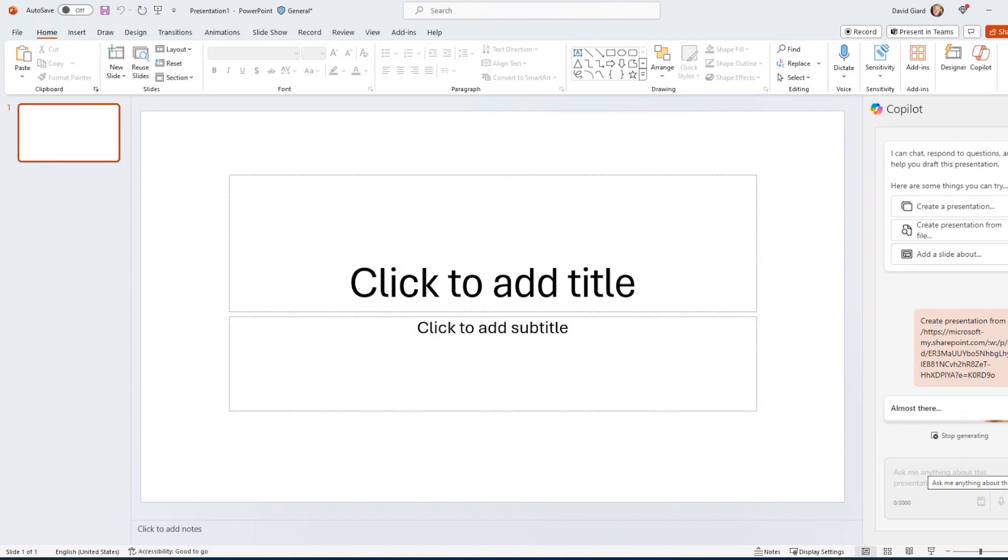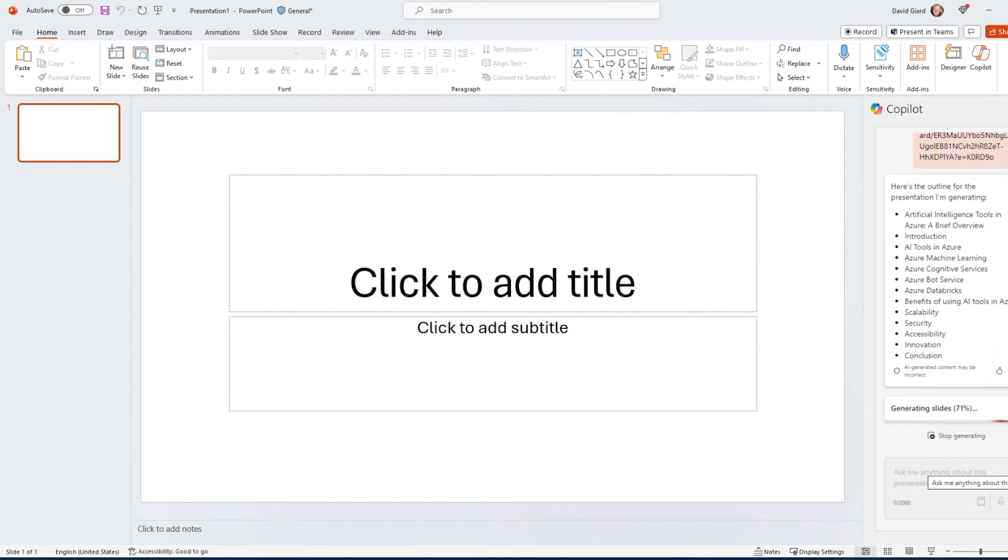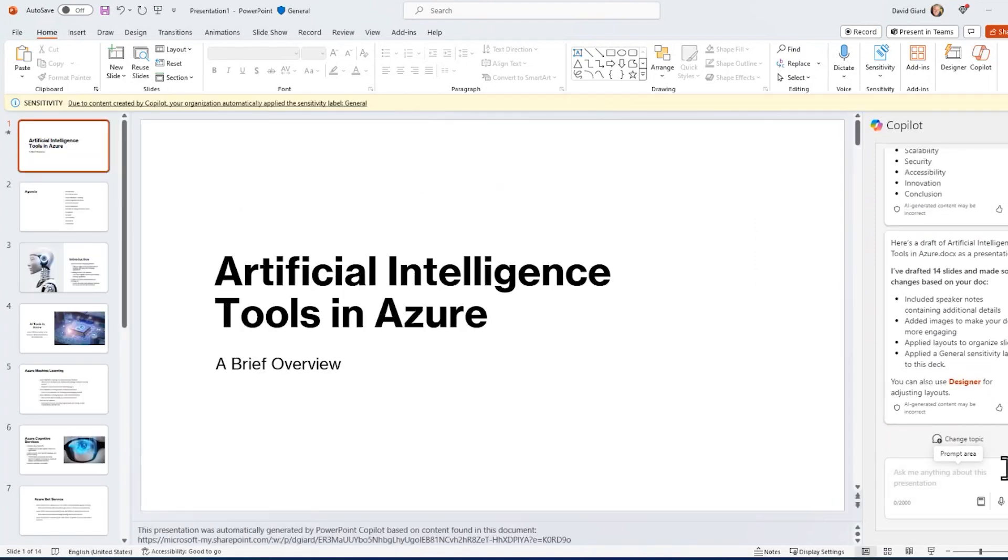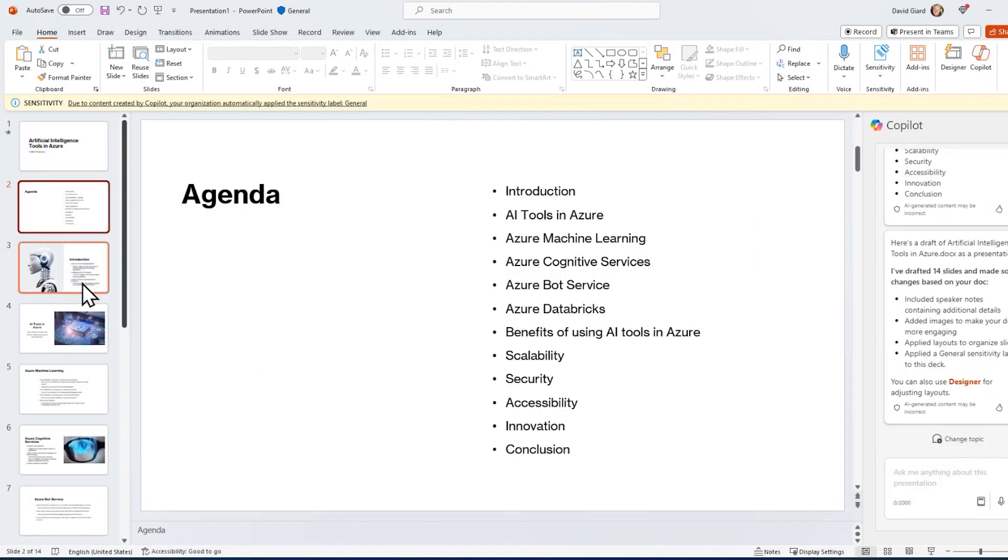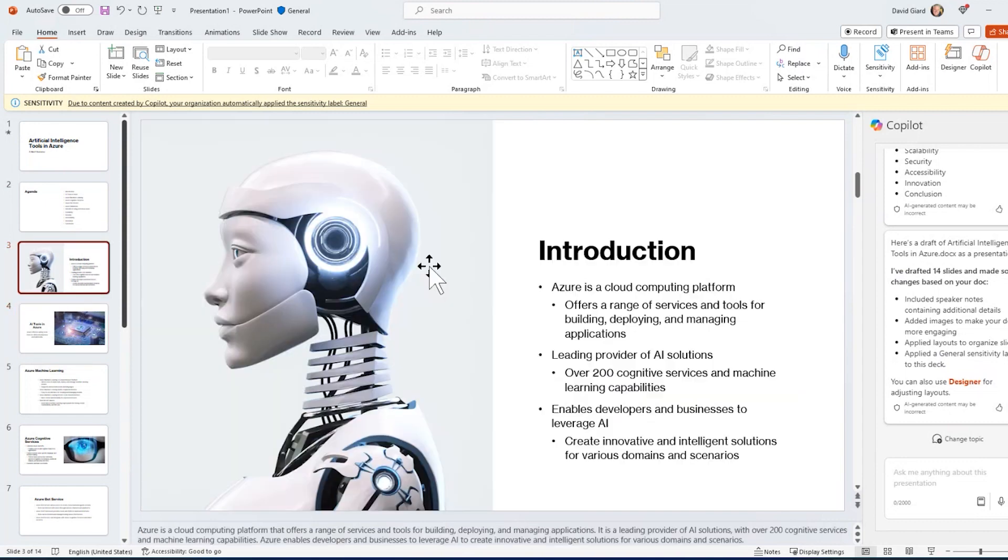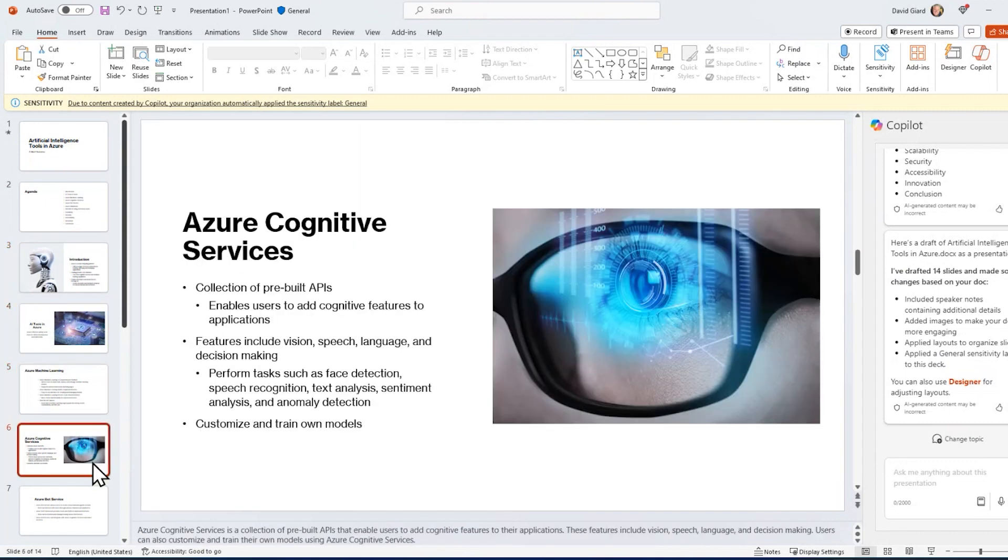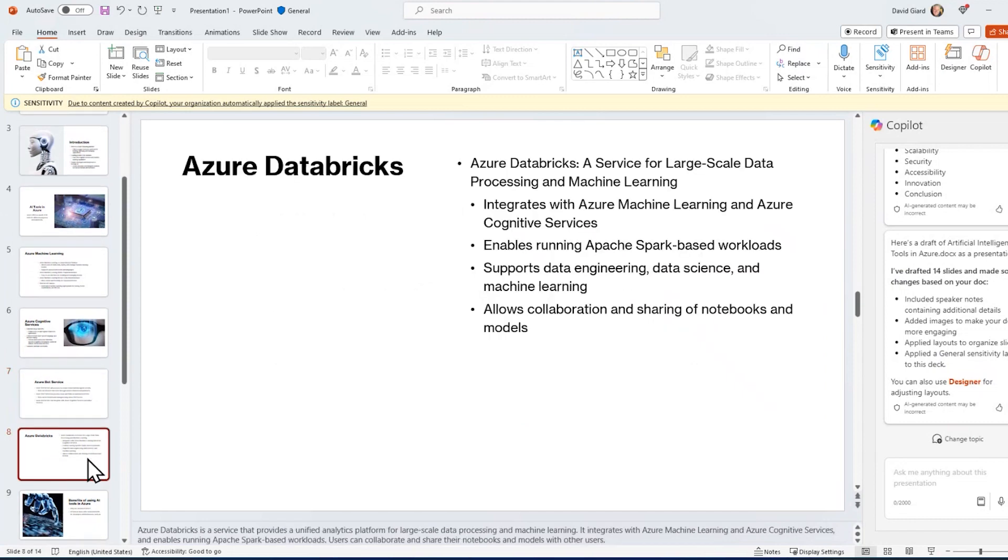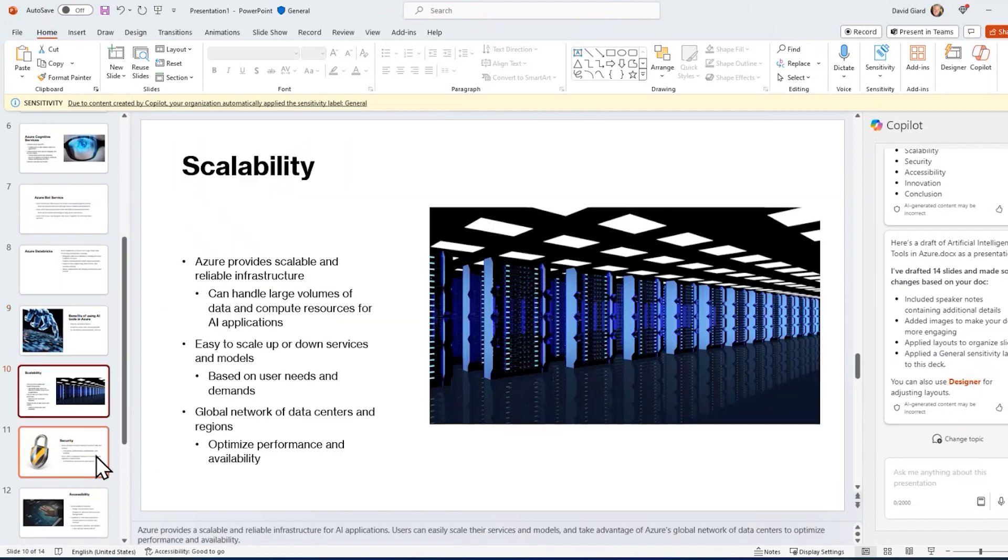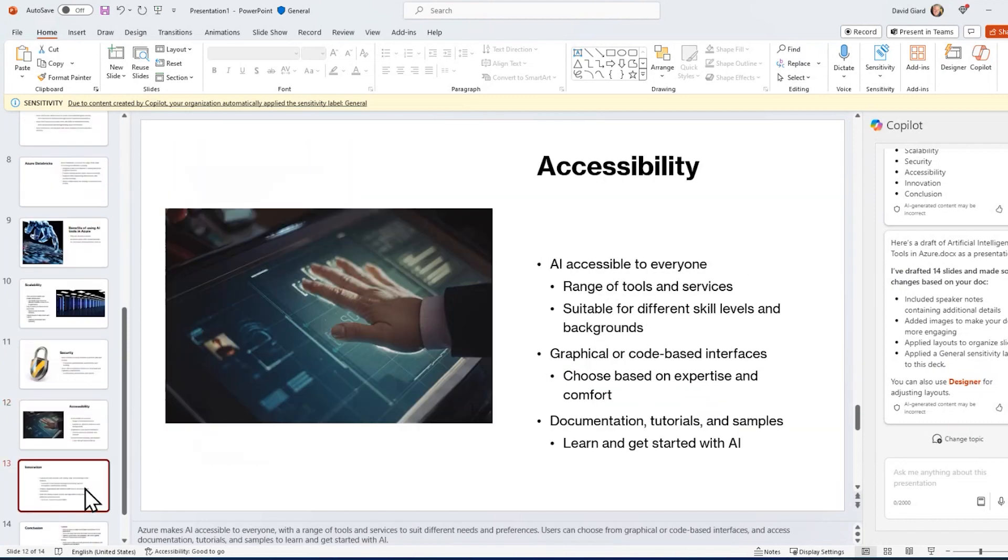Once again, I'll speed up the generation so you don't have to wait for it. And now you see I have a nice slide deck, even with some appropriate imagery, based on the article that was generated through AI.